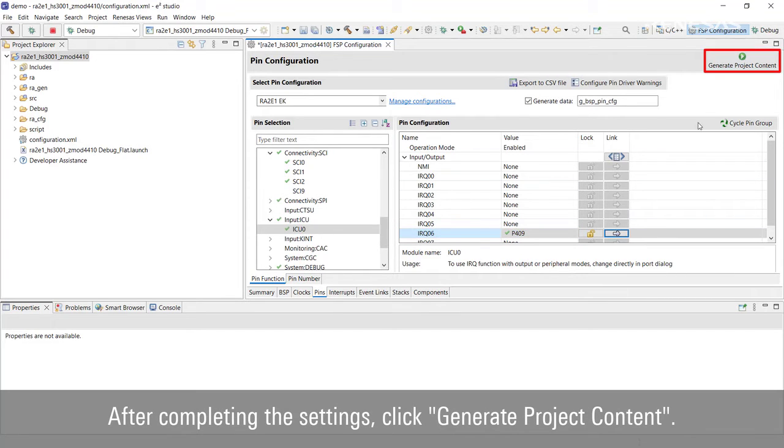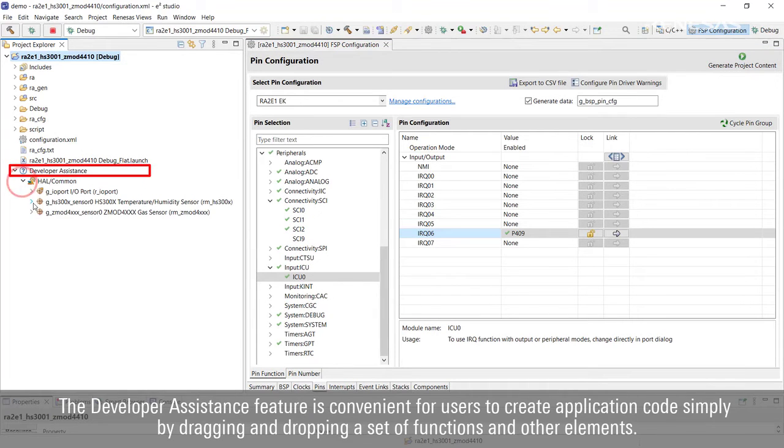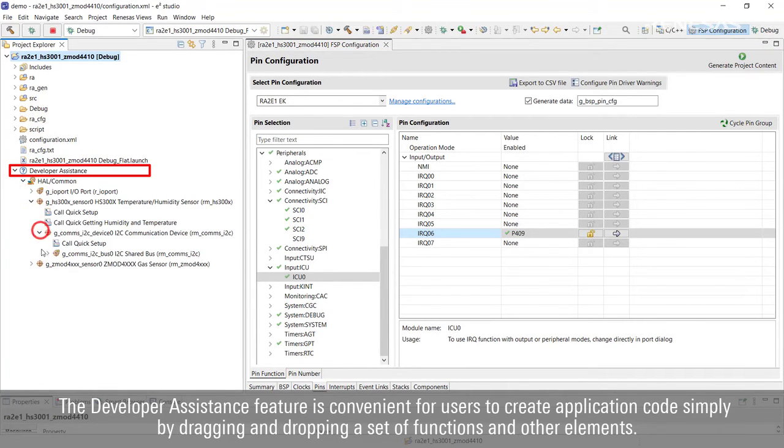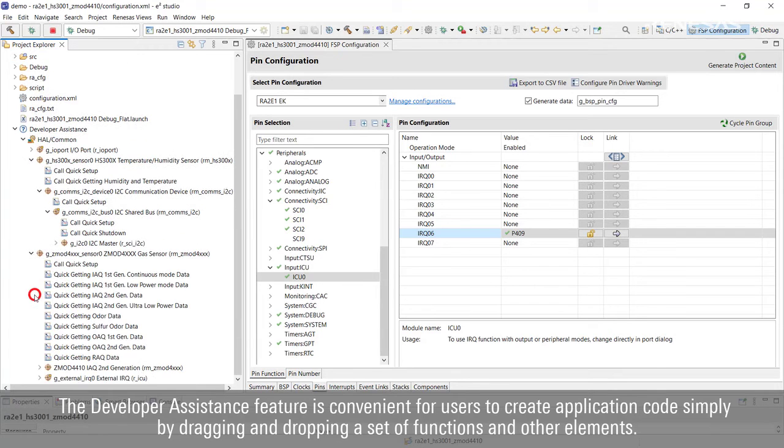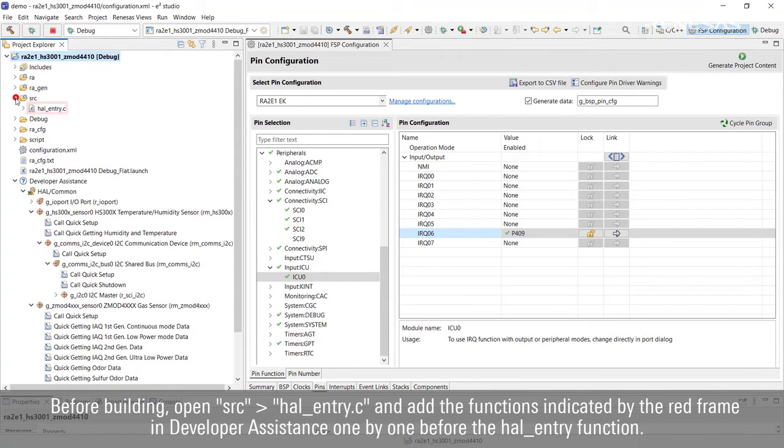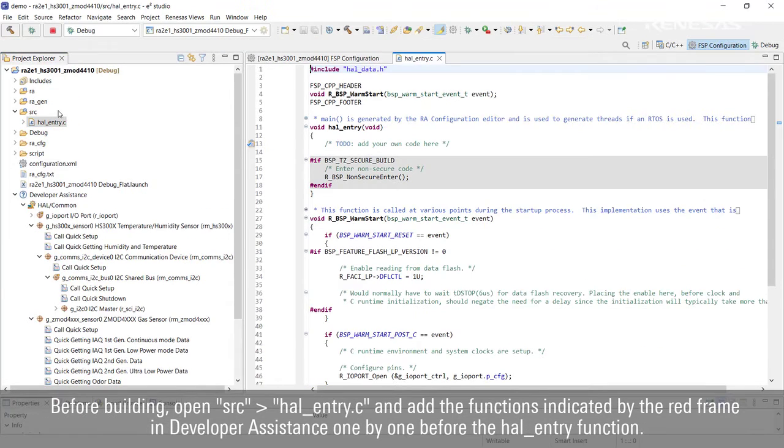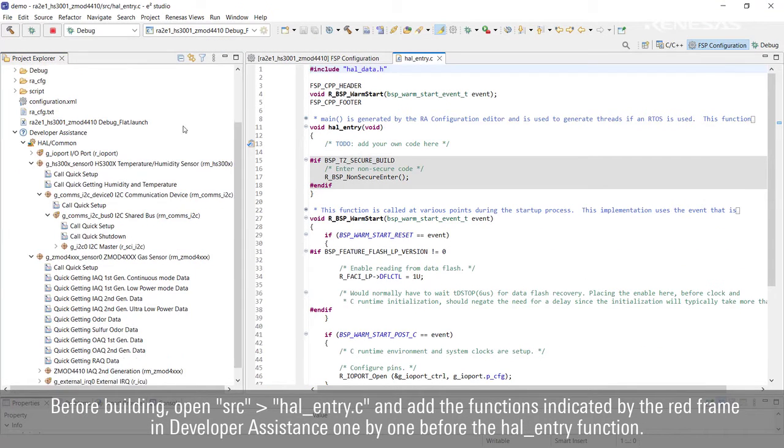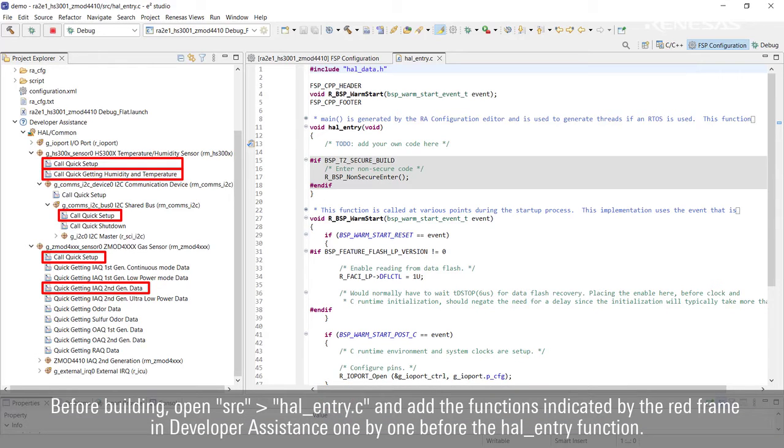The Developer Assistance feature is convenient for users to create application code simply by dragging and dropping a set of functions and other elements. Before building, open source hal_entry.c and add the functions indicated by the red frame in Developer Assistance one by one before the hal_entry function.